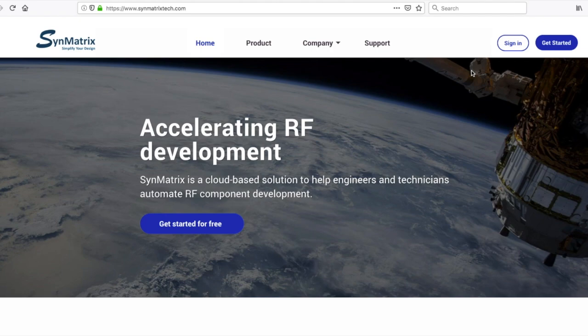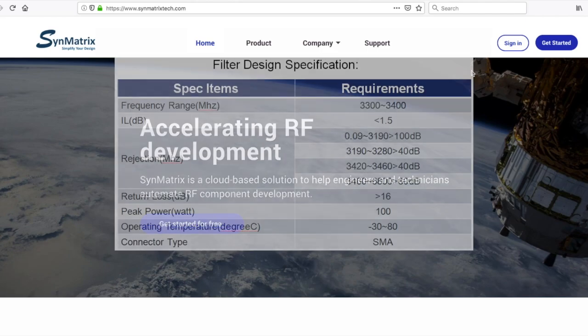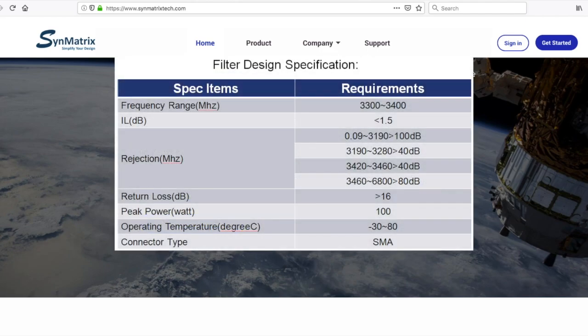To begin with the synthesis process, let's take a look at the specification requirements. The operational frequency needs to be between 3.3 and 3.4 GHz.